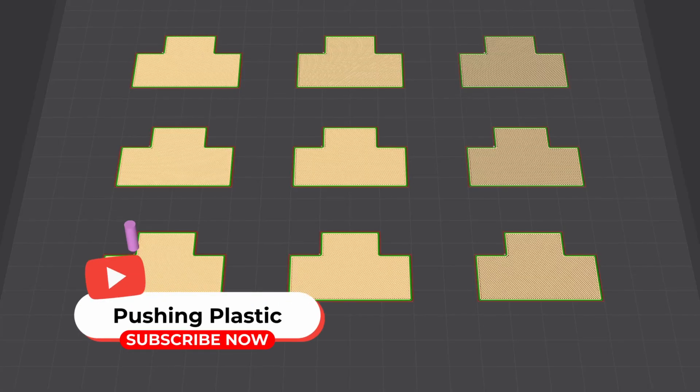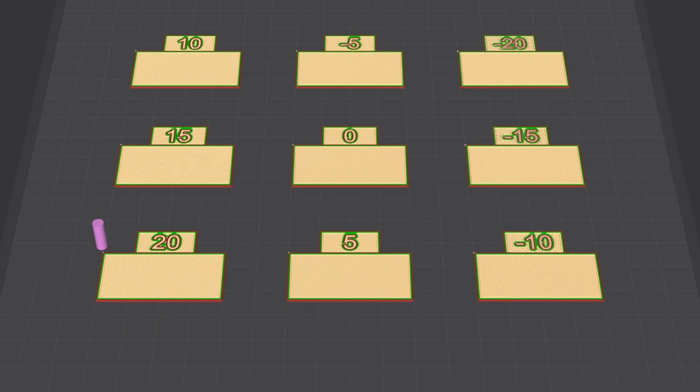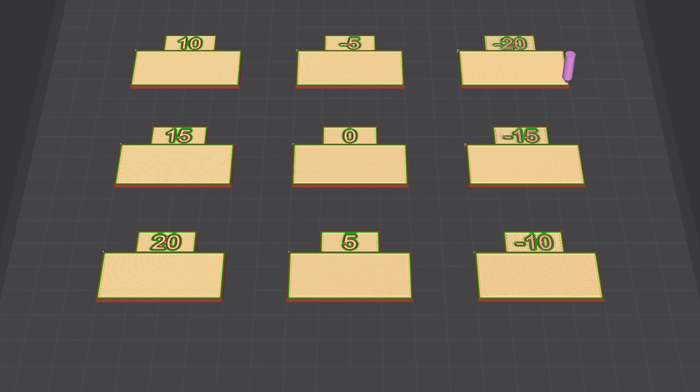This kicks us right over to our preview, and you'll notice we have nine patterns here. Each one of them is numbered, and we're going to go ahead and we're going to print this, and we're going to look at our results on the other side.